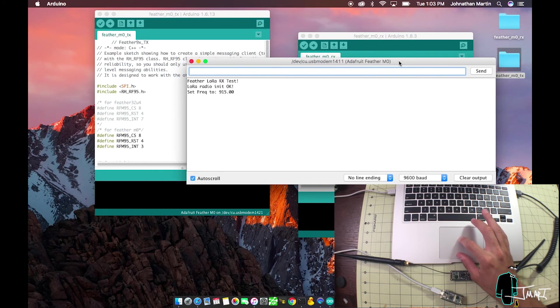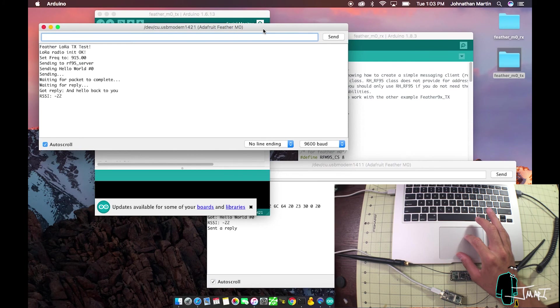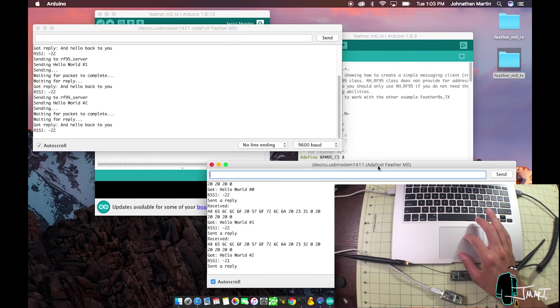Now open the serial monitor for both the receiver and the transmitter and witness a glorious opportunity for some cool projects.